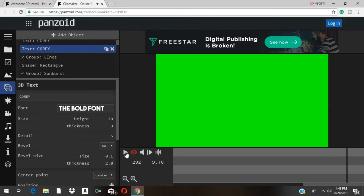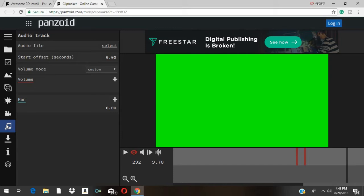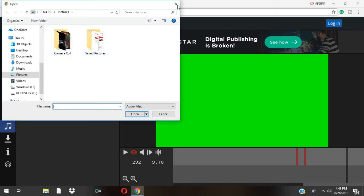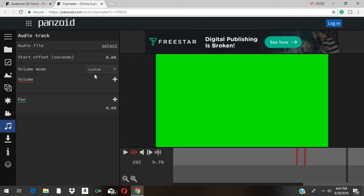So what you can do next is if you are not satisfied with the beat that the website gives you, you can click this little image right here and you can touch 'audio file' and hit 'select'. If you have a beat on your PC you can load it on this website and just let it match up to your intro to satisfy whatever you want. So if you're not happy with the beat of the intro you can just change the beat.